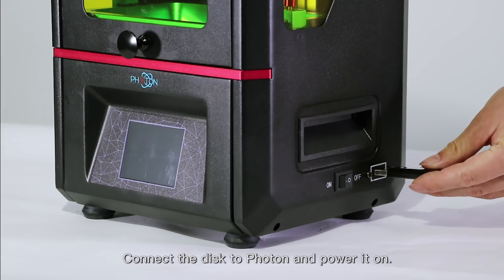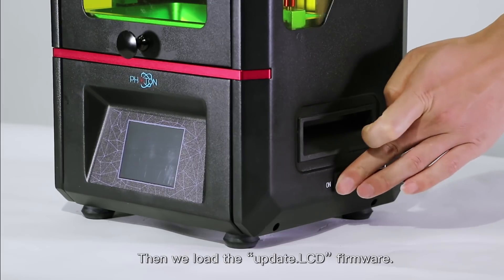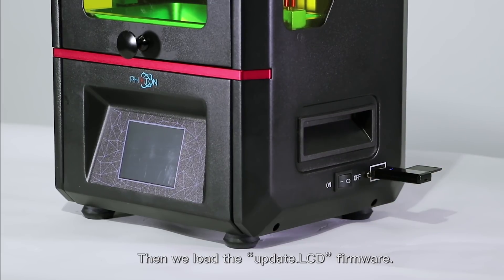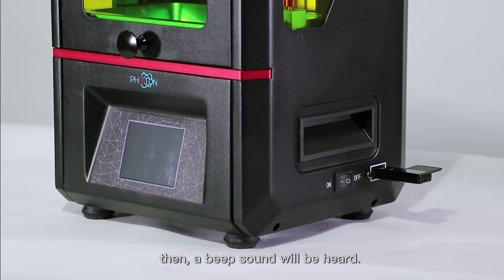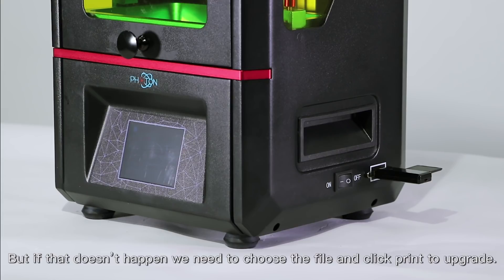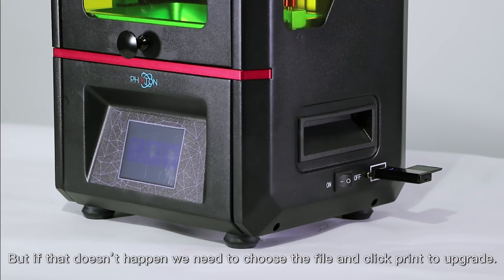Connect the disk to Photon and power it on. Then we load the update.lcd firmware. That firmware will be updated automatically by default. Then a beep sound will be heard. But if that doesn't happen, we need to choose the file and click print to upgrade.